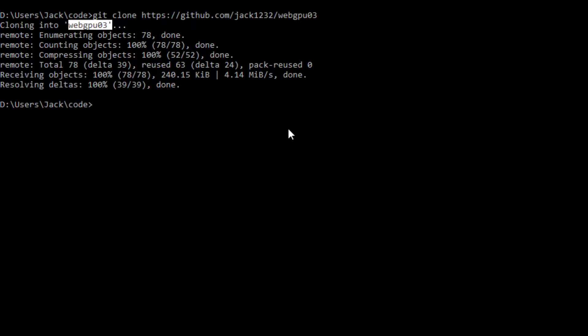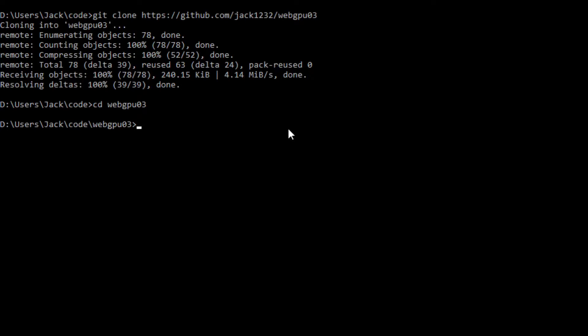Now, cd into this folder, cd 03, and we are going to start Visual Studio Code with the command code period.